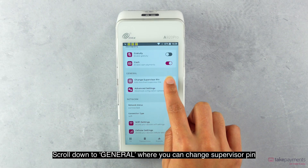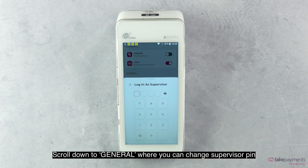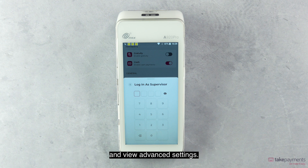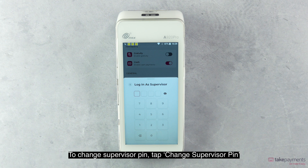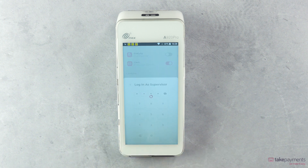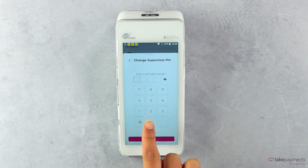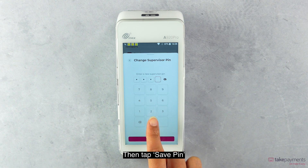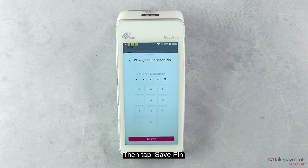Scroll down to General where you can change Supervisor PIN and view Advanced Settings. To change Supervisor PIN, tap Change Supervisor PIN and you will be prompted to enter a new Supervisor PIN. Then tap Save PIN.